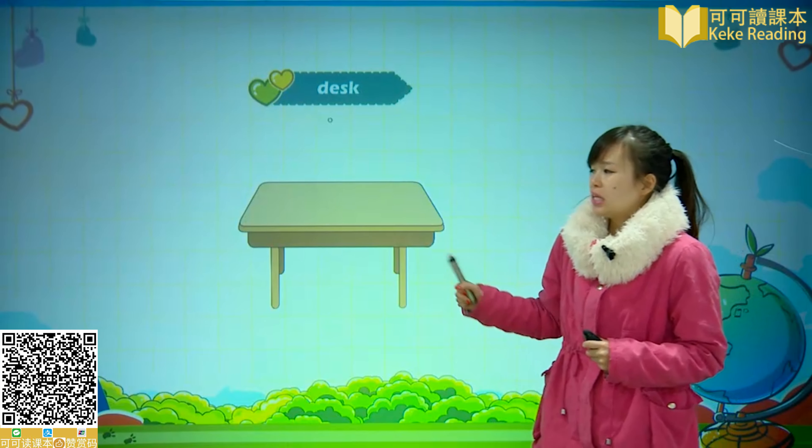这个单词呢，是 Desk。Desk，Desk 是课桌的意思。就是我们小朋友呀每天坐在学校里边上课的时候坐的那个课桌，它叫做 Desk。明天去上学呢，再坐到那个桌子上就要会说 This is a desk，这是一张课桌啊。